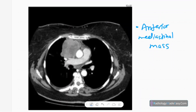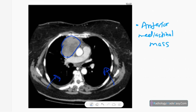The next line of investigation is contrast CT of the chest. Here in the mediastinal window, you can see an anterior mediastinal enhancing mass — this is a lymphoma mass. No lung nodules are seen; it is confined to the mediastinum.